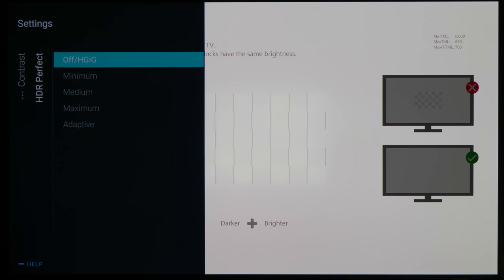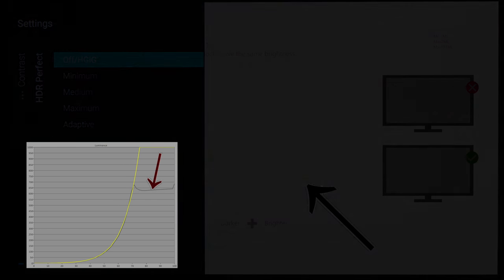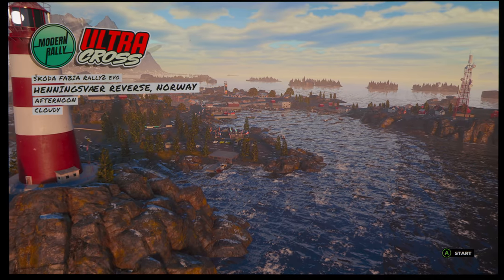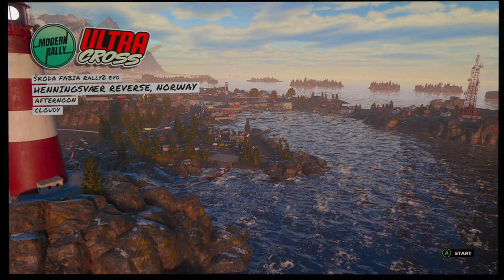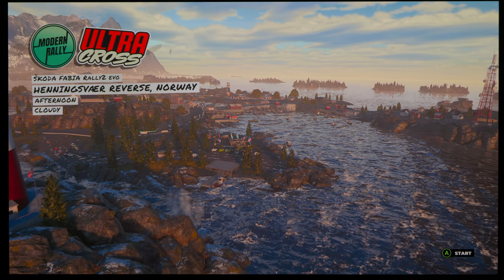For some reason, there remained some shadowing on this checkerboard HDR10 gaming pattern on the Xbox, but fortunately we didn't see any ill effects in actual gameplay.